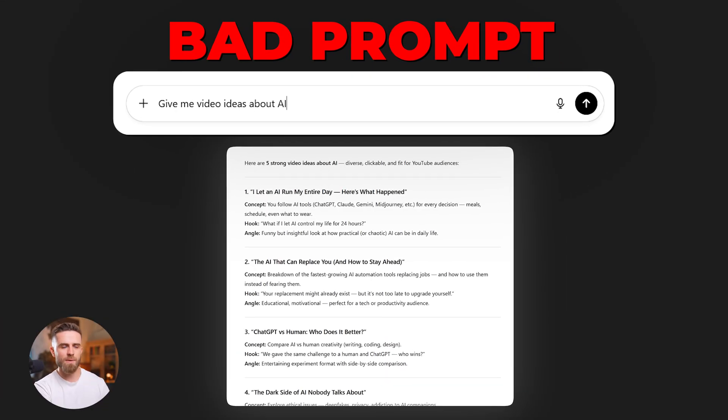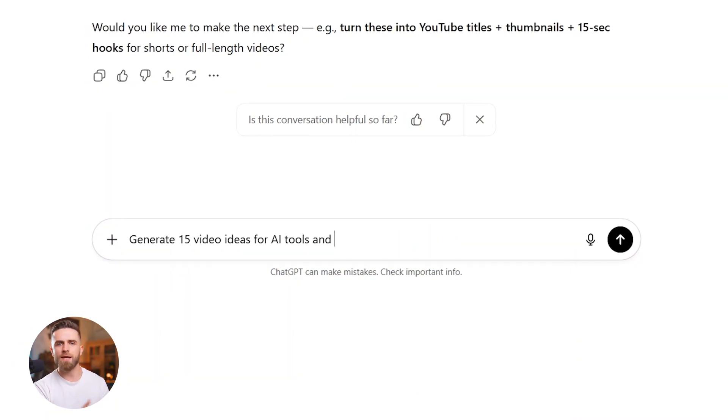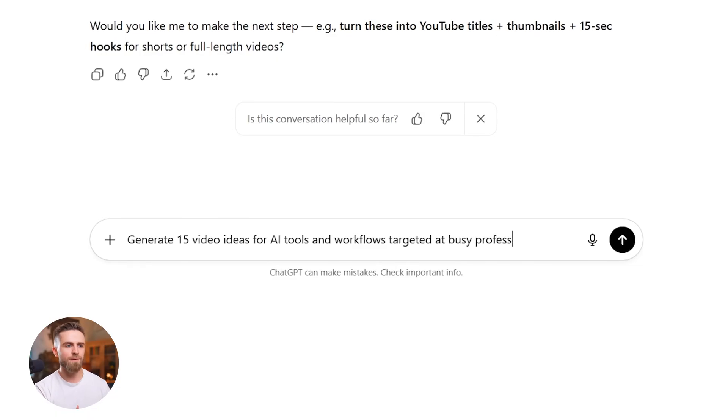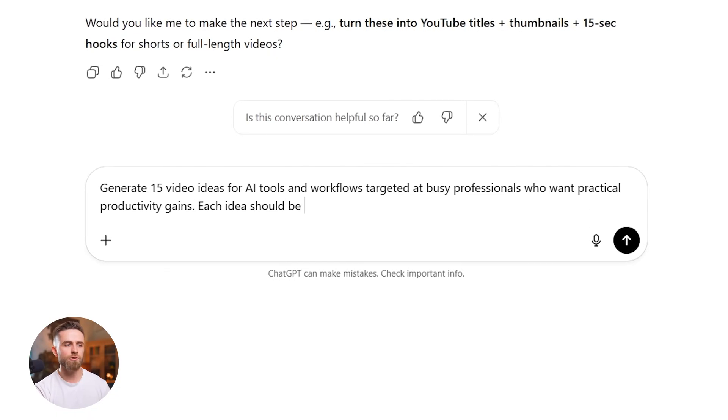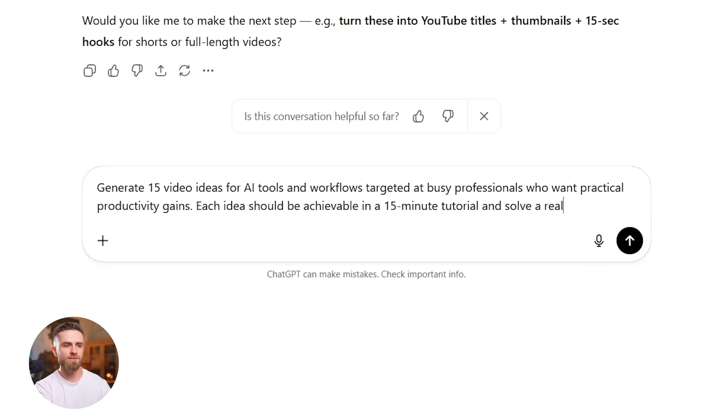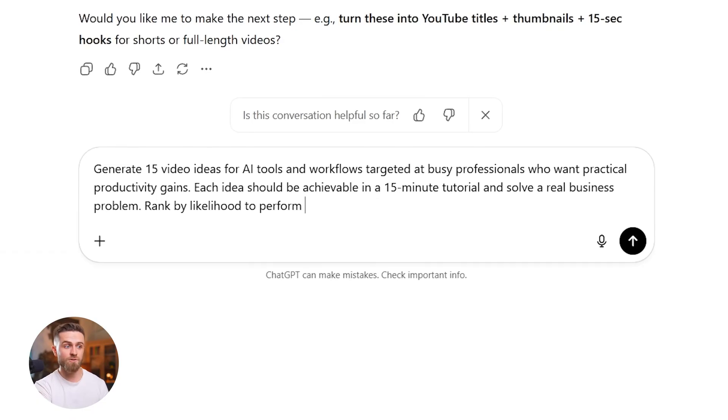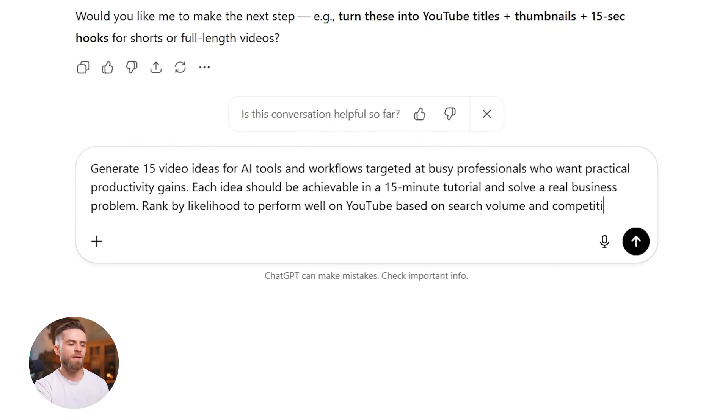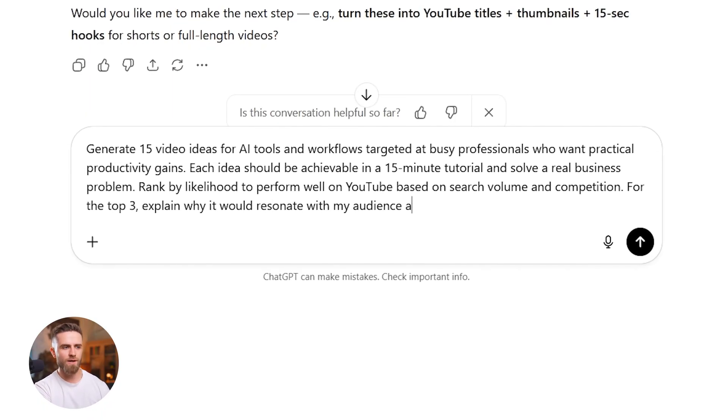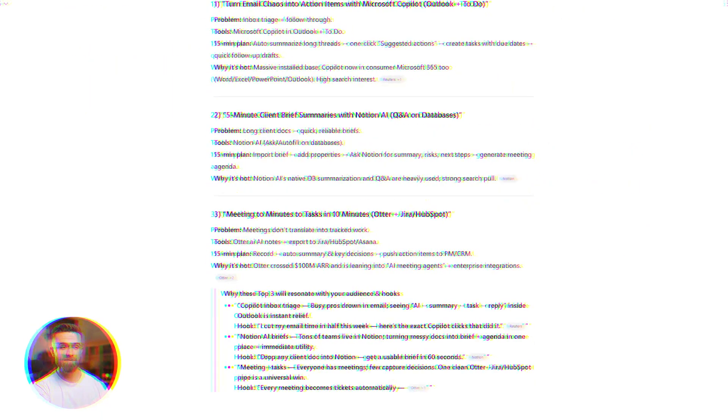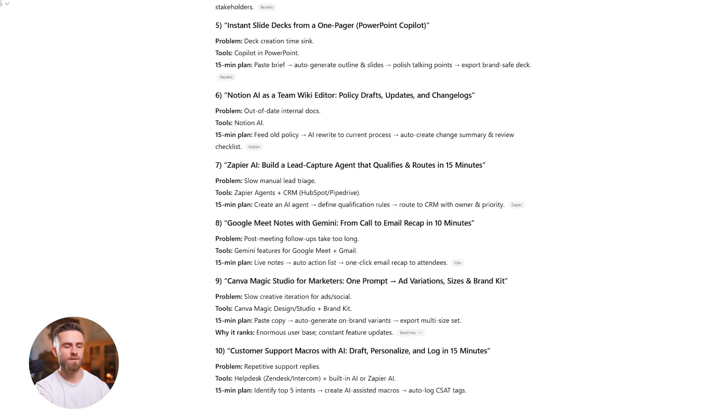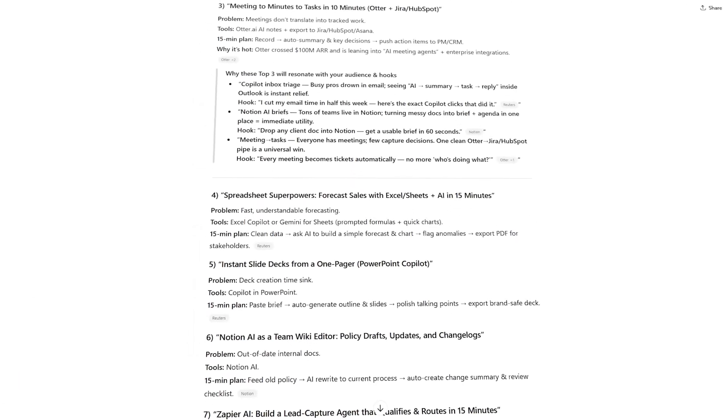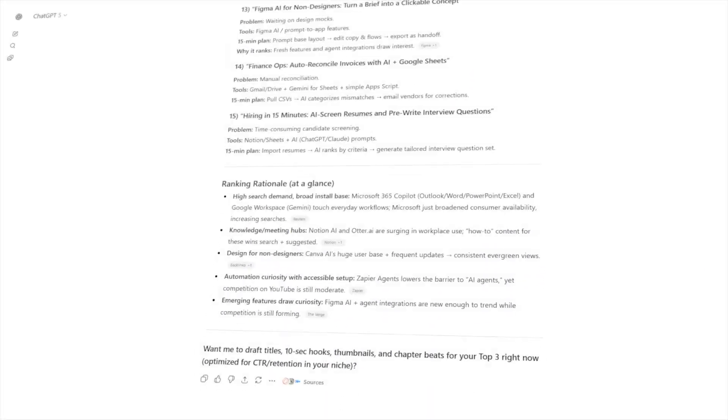Formula prompt: Generate 15 video ideas for AI tools and workflows targeted at busy professionals who want practical productivity gains. Each idea should be achievable in a 15-minute tutorial and solve a real business problem. Rank by likelihood to perform well on YouTube based on search volume and competition. For the top three, explain why it would resonate with my audience and what the hook would be. 15 ideas, ranked justifications and hooks for the top three. Not a list, a content strategy. Magic's in the criteria and ranking. Random without them, filtered, strategic, executable with them.